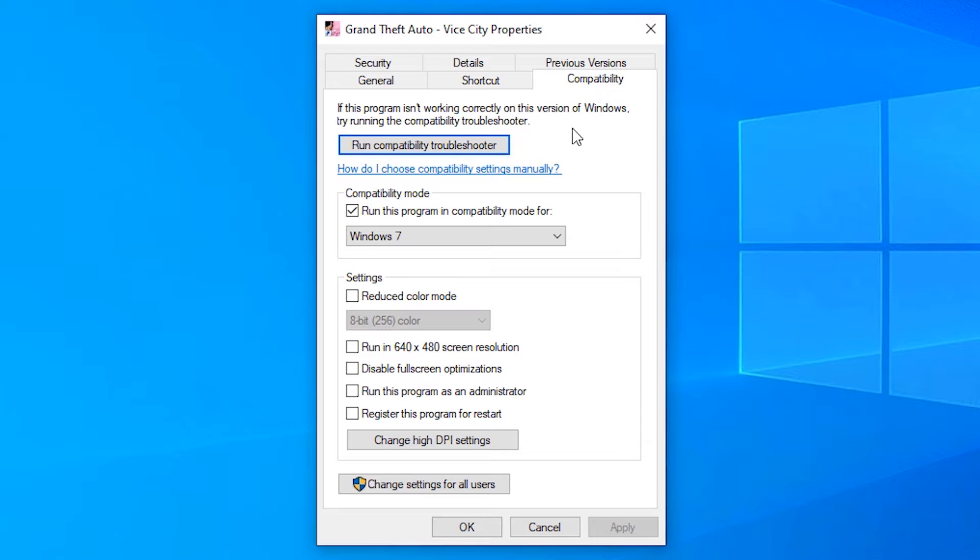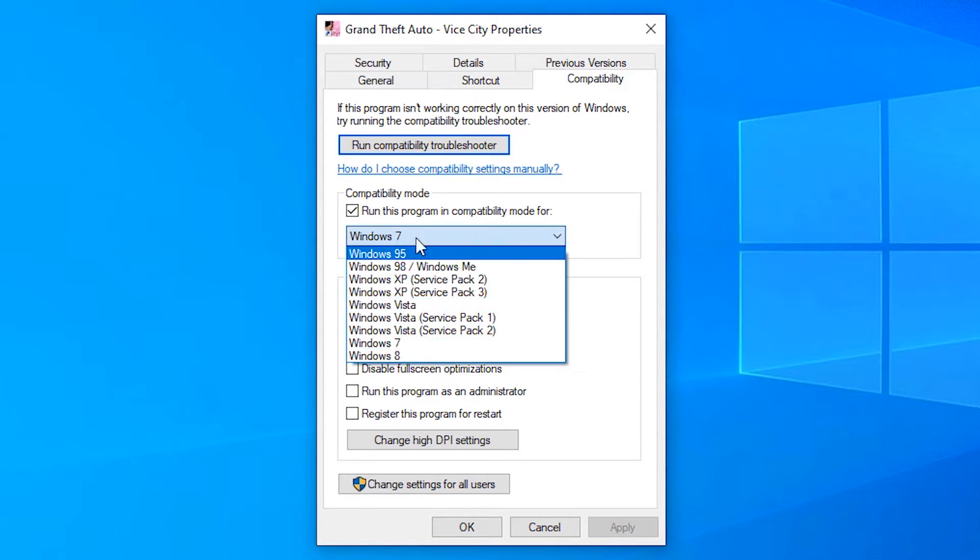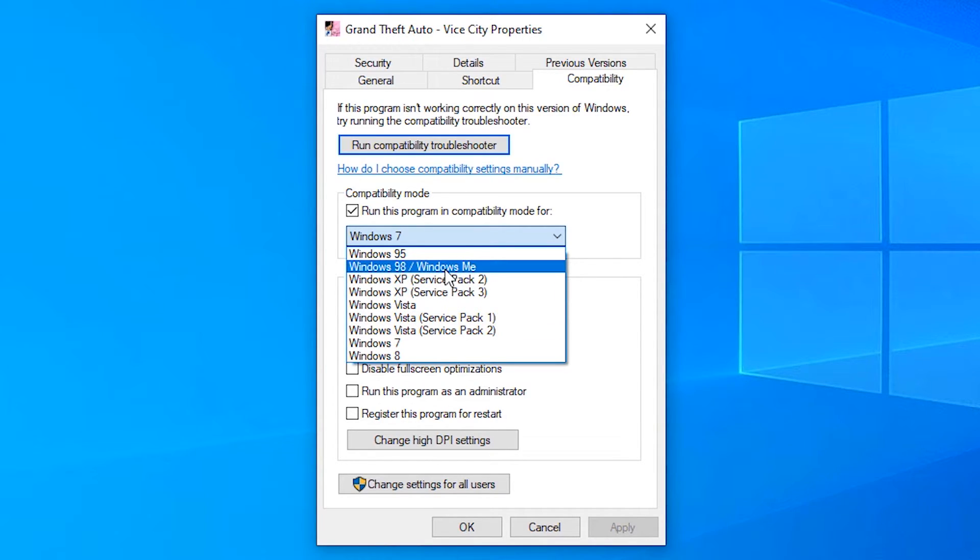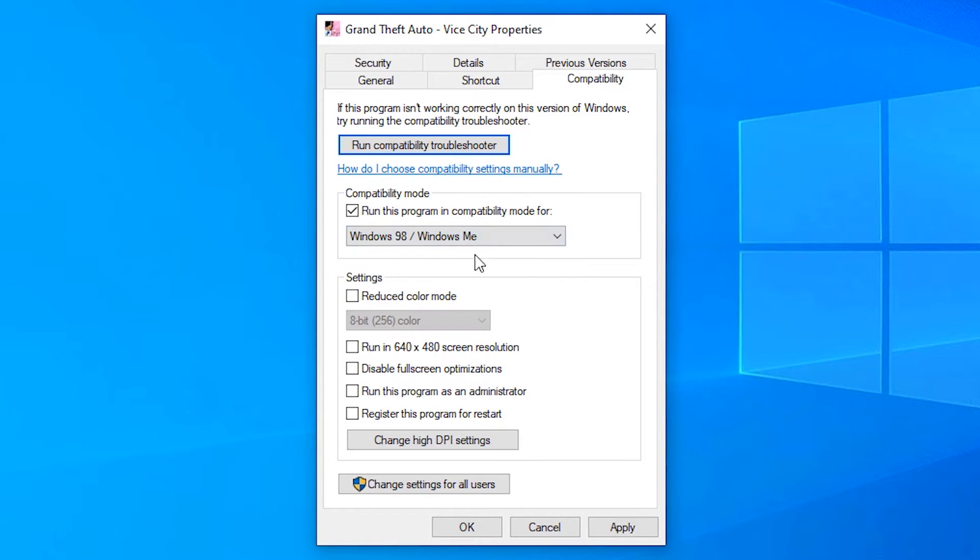In compatibility find 'run this program', go to this icon and select Windows 98 or Windows ME. Just click on Windows 98 or Windows ME. Then apply it, then OK.